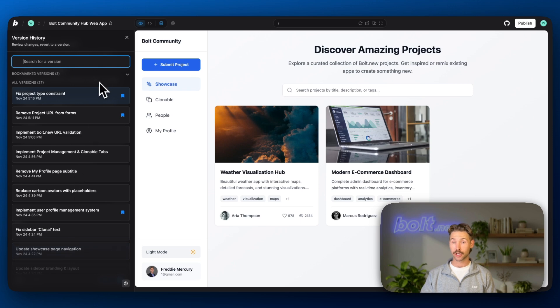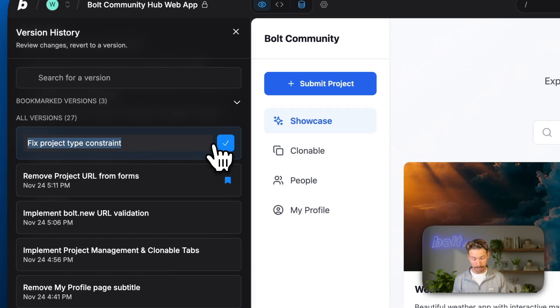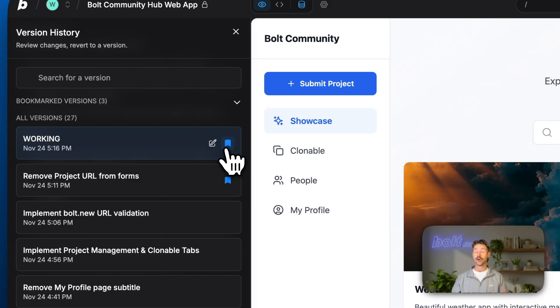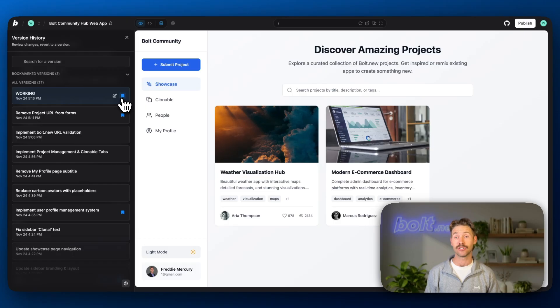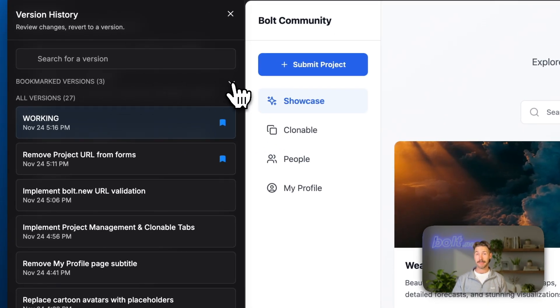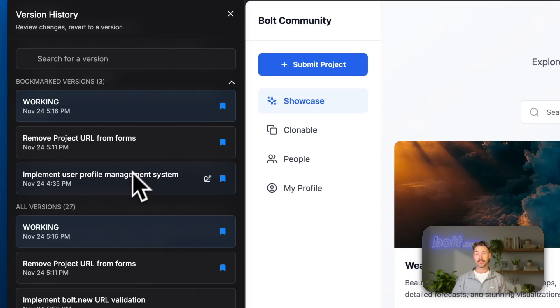We've got the option to rename it. So let's say you get to a working point of your app. You could be stoked and say working. Great. So we'll save that or we could give it the name of the feature that you've just implemented. Also notice that we can expand the bookmark versions and see every single bookmark that you've saved here.